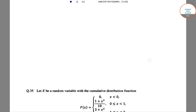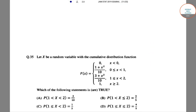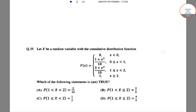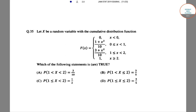Hello, welcome to Food Officer Classes. Today we'll solve question number 35 from IIT JAM 2019 Mathematical Statistics paper. It is a problem of a random variable with a given cumulative distribution function, and you have to find which of the options are true.